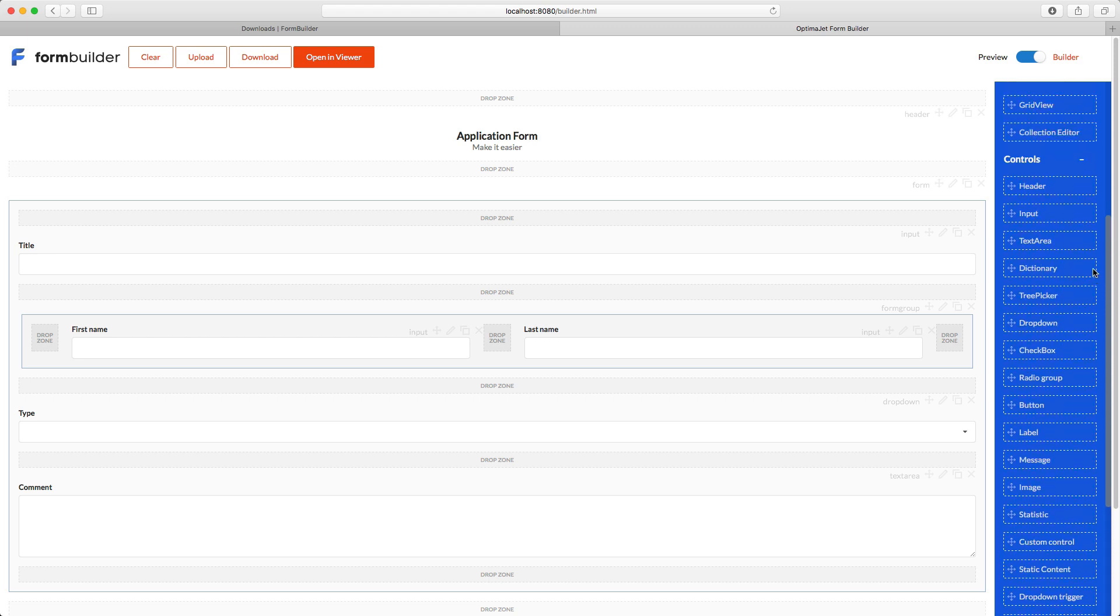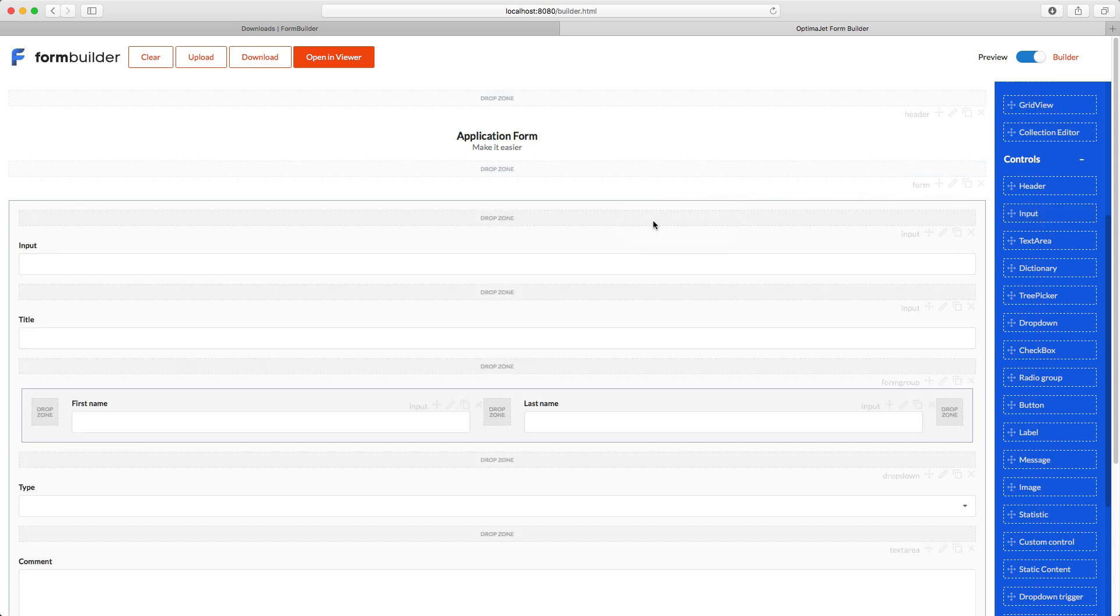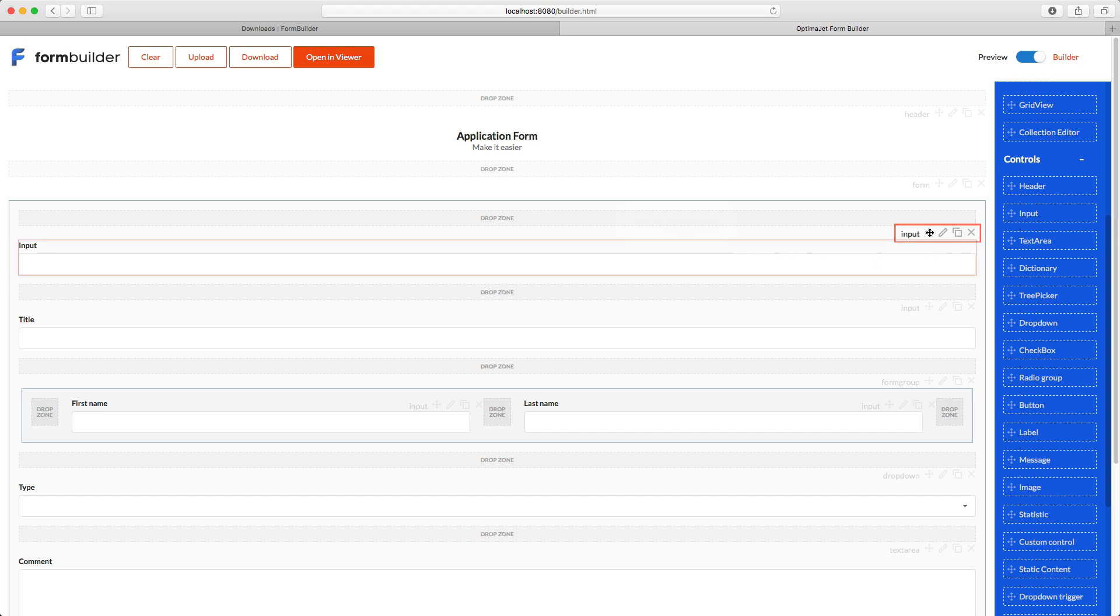To add an element to the form, drag and drop the element from the right panel to a drop zone in the middle. A tool panel will appear above it with a set of buttons that let you change its position by dragging it to another drop zone, edit the settings, duplicate, or delete the element.